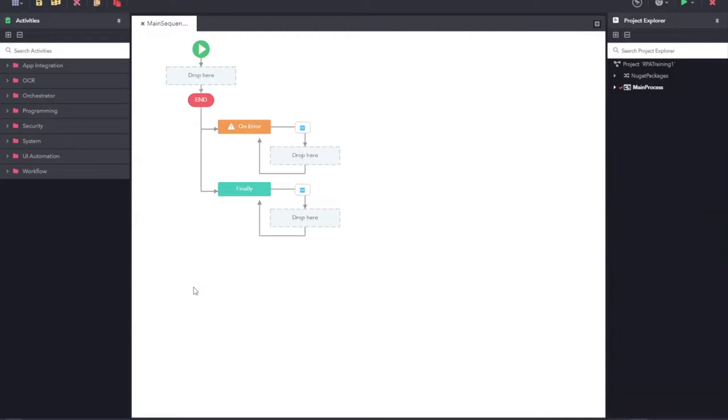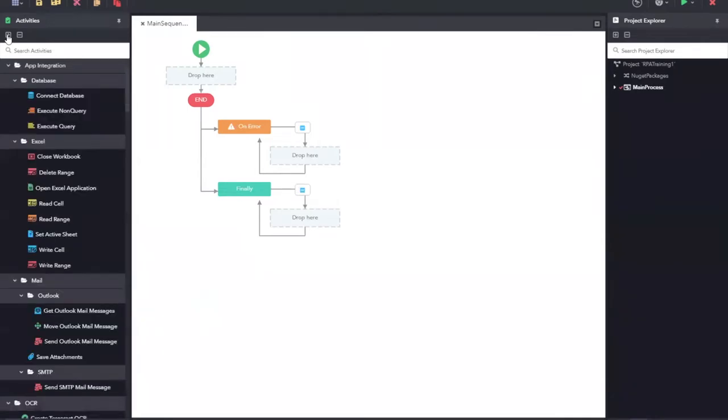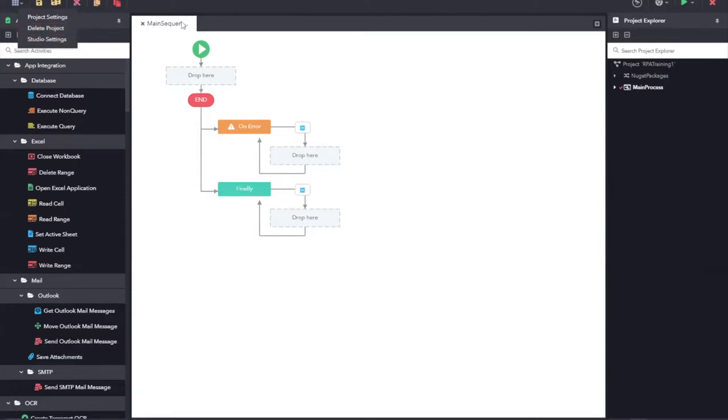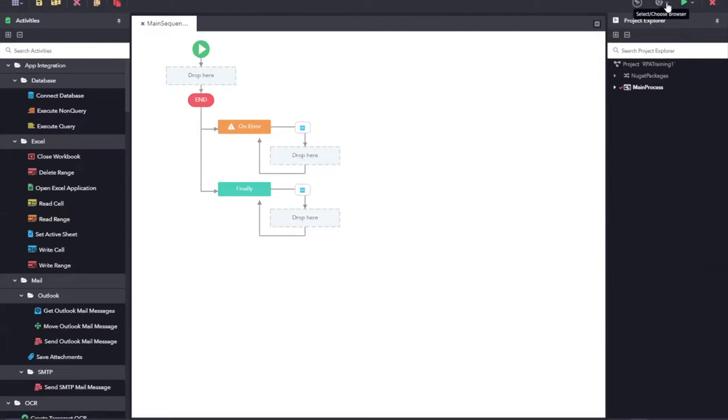In this page, there are different panes. On the left, you can see the activities pane where it lists all the activities that are available for the automation. On the top left side, you have some basic options like save, cut, copy and paste. You also have option to set the project settings to delete the projects or to update any studio settings. On the top right, you can see the link for UI explorer to select a browser or to run an application or to close an application.